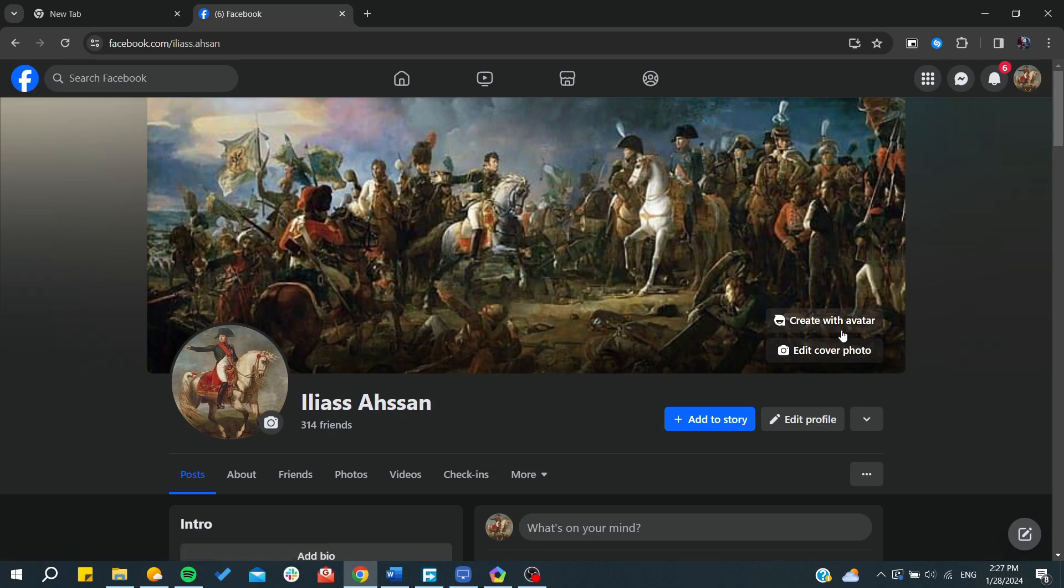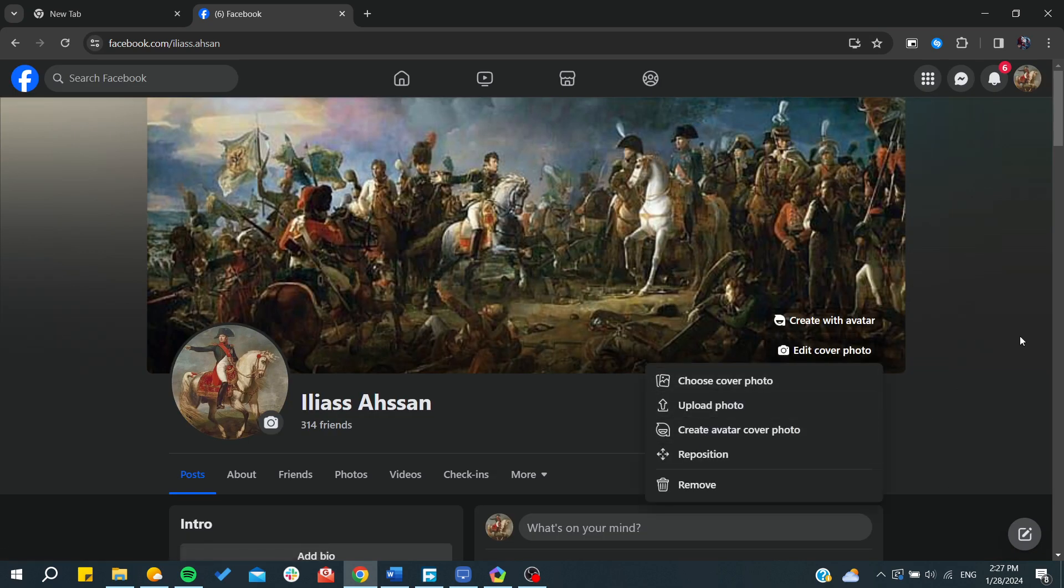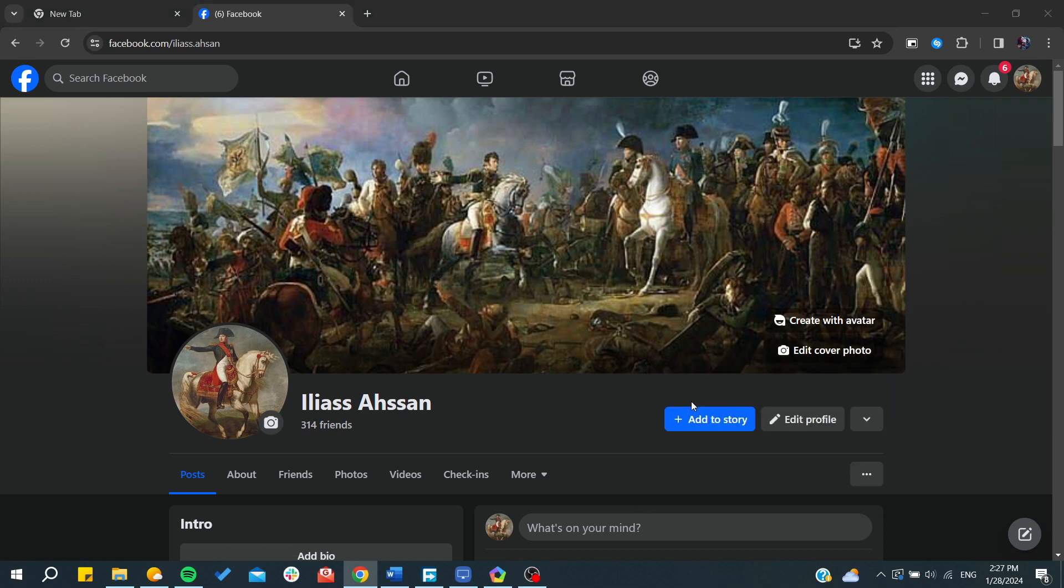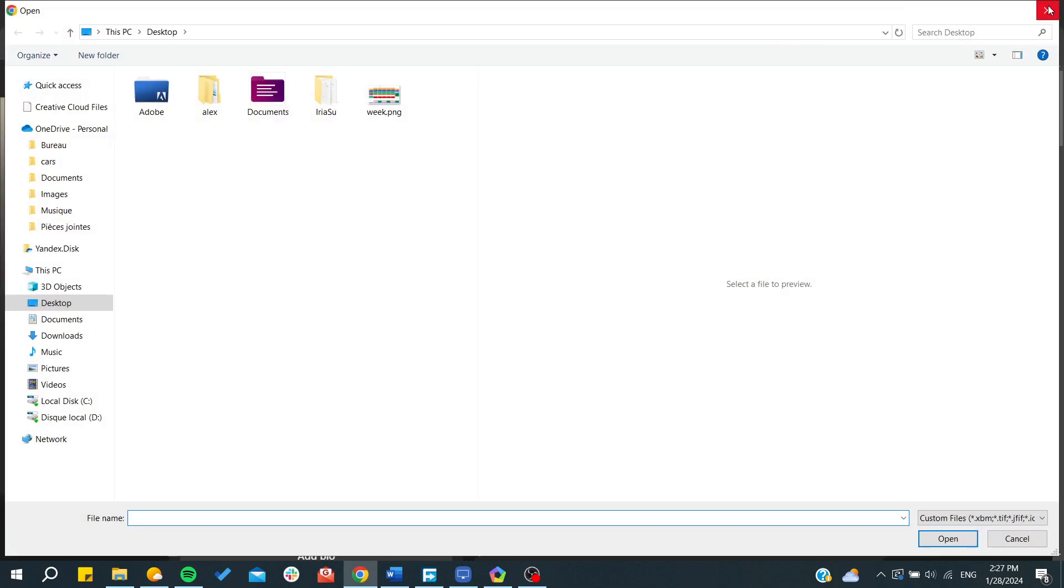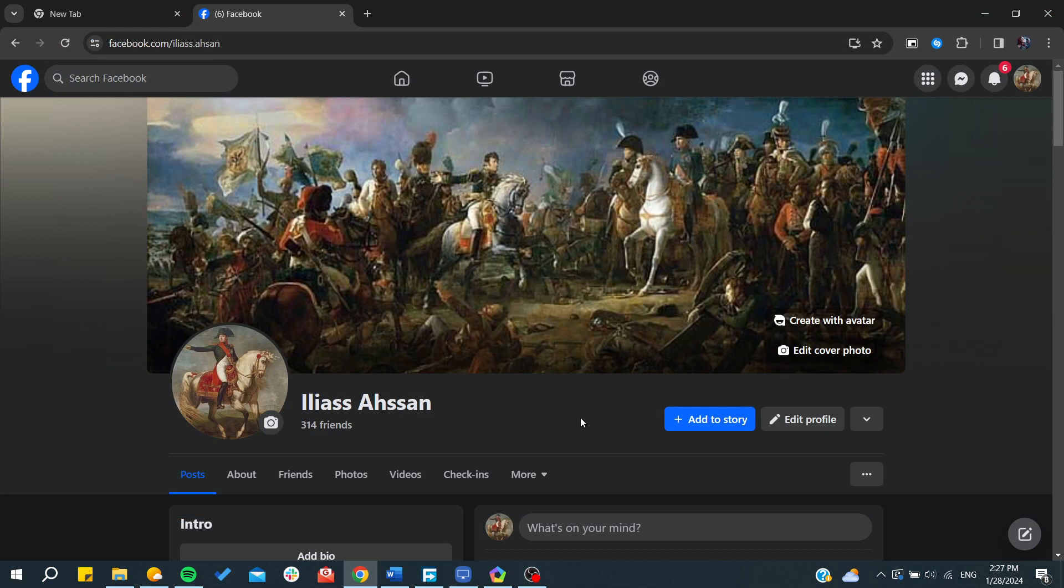or you can upload a new photo that you have on your computer. You need to click on upload photo, choose any picture that you want and upload it. The same goes